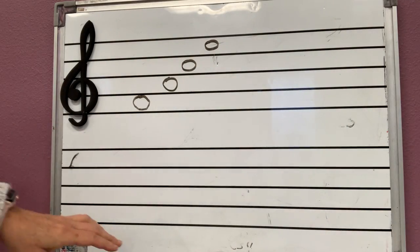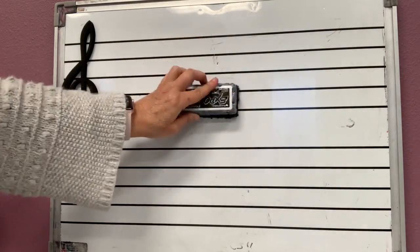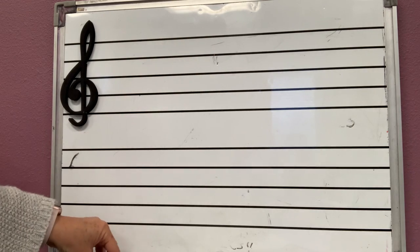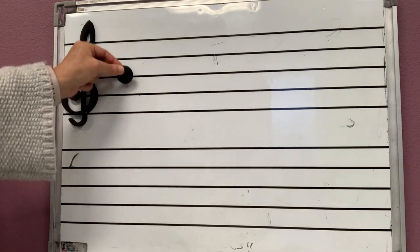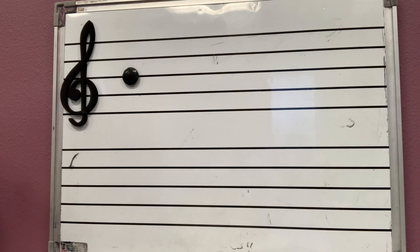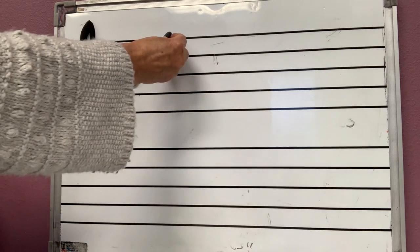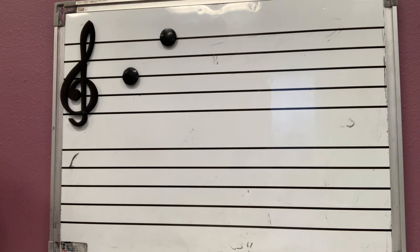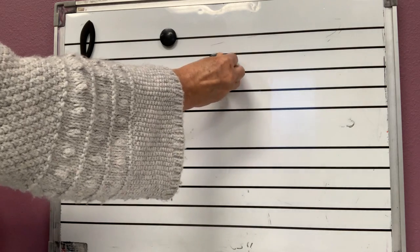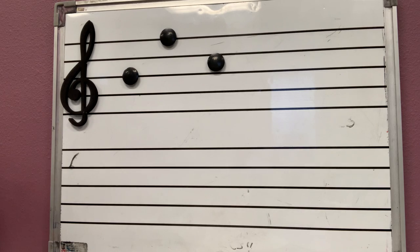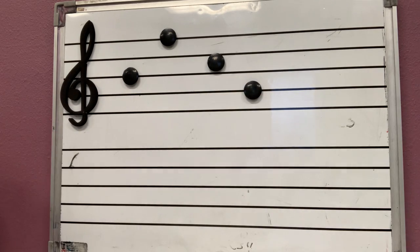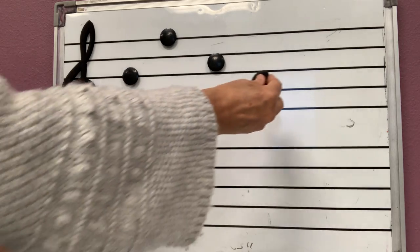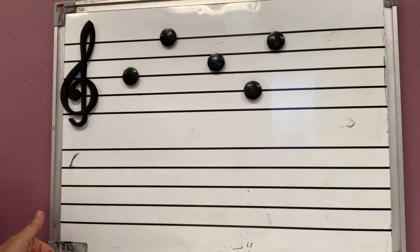Tell me, is this a line or a space? Line. How about this one? Line. How about this one? Space. And this one? Line. How about this one? Space.